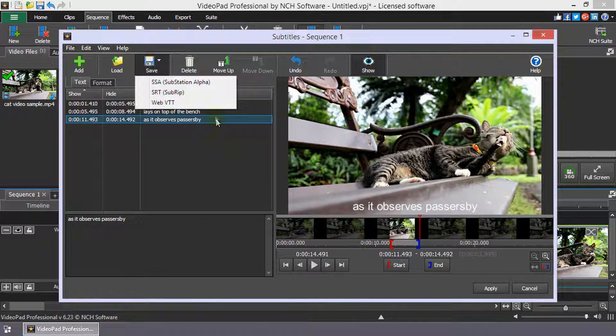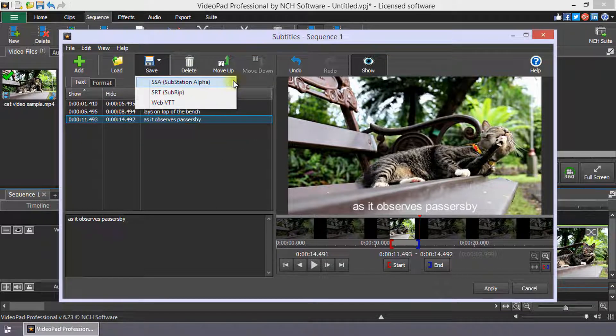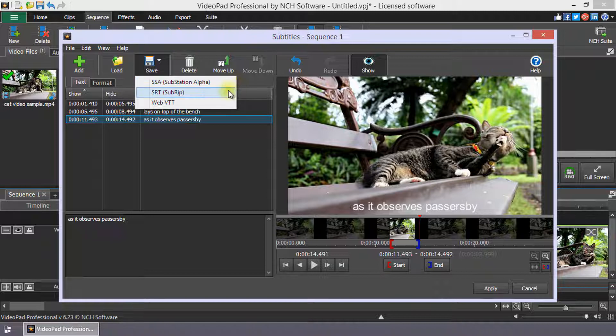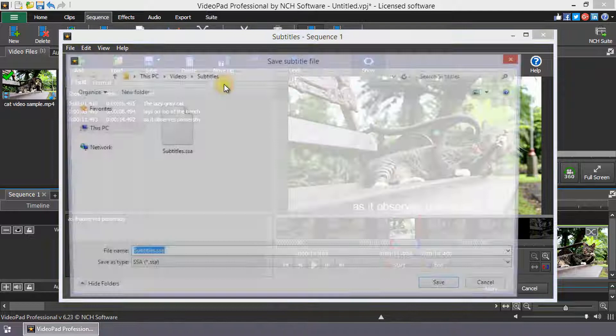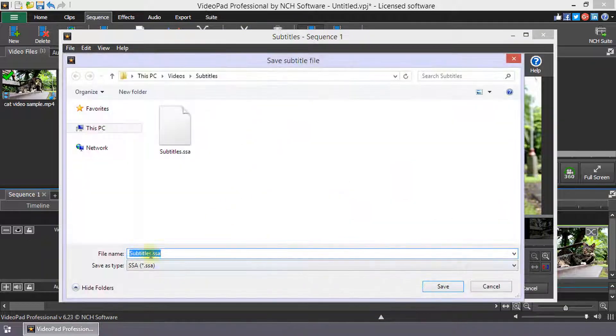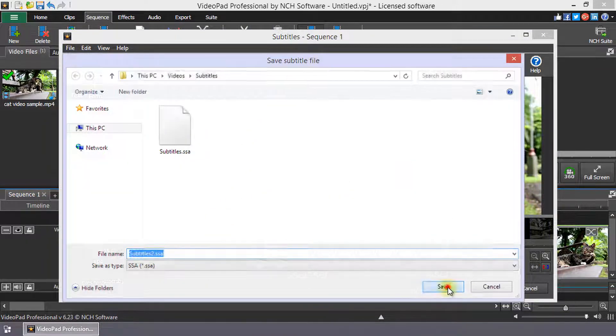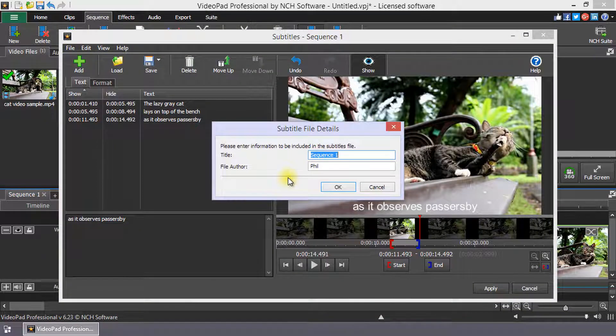VideoPad supports the loading and saving of three subtitle file formats: SSA or Substation Alpha, SRT or SubRip, and VTT or Web Video Text Track. If you select Save to SSA, a dialog will open for you to provide the title and author for the subtitles.